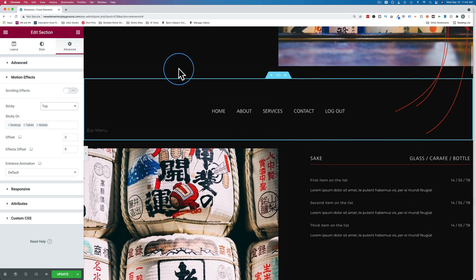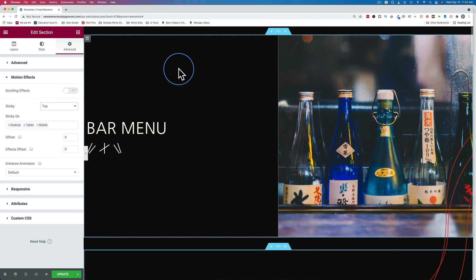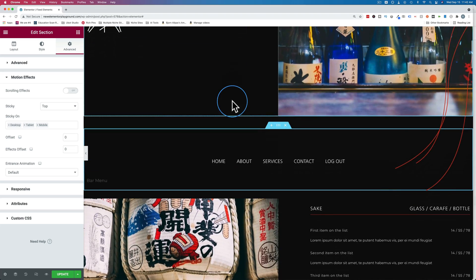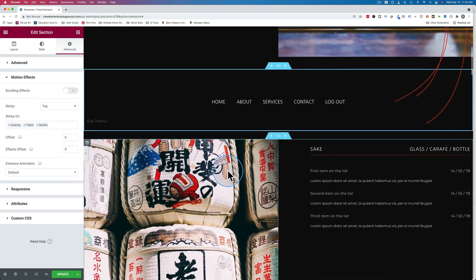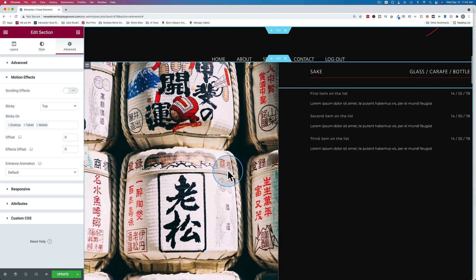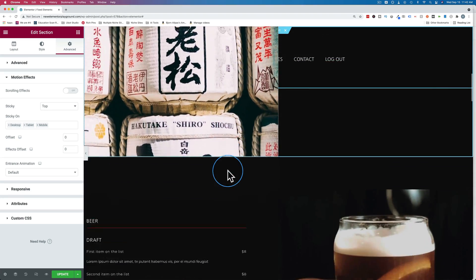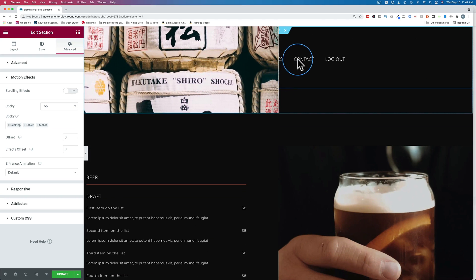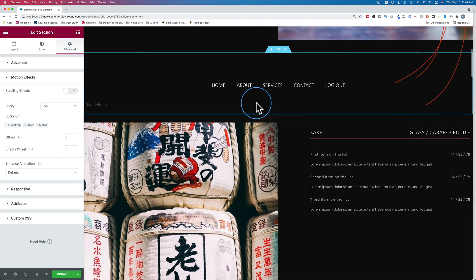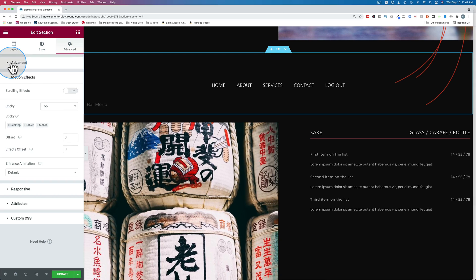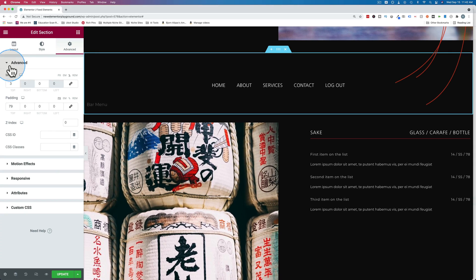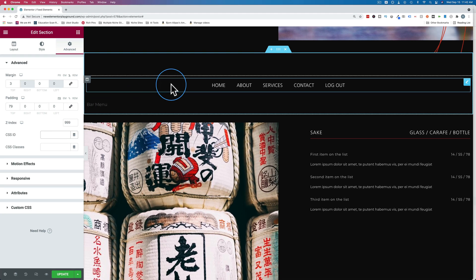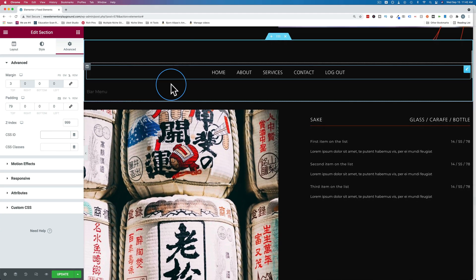Now when I scroll to the top and scroll down, this menu system comes with us. But you can see it's behind everything. So we want to change the Z index. To change that, click on the six dots again, go to advanced under the advanced tab, change the Z index to 999 in this case, which is one of the highest Z indexes you can have.